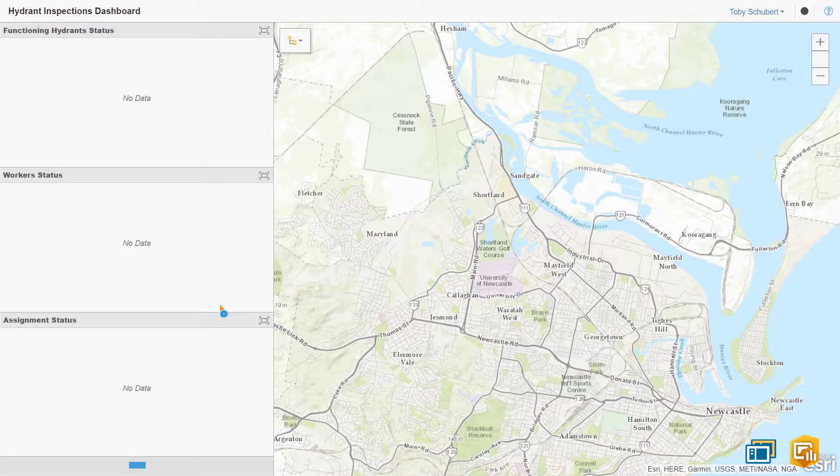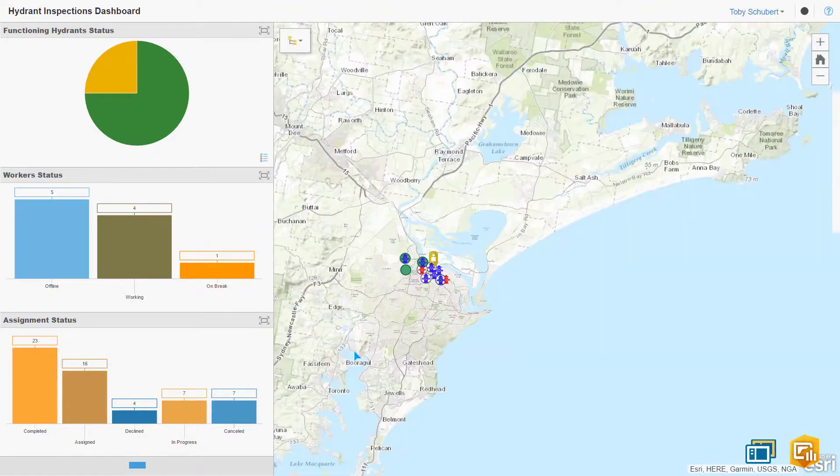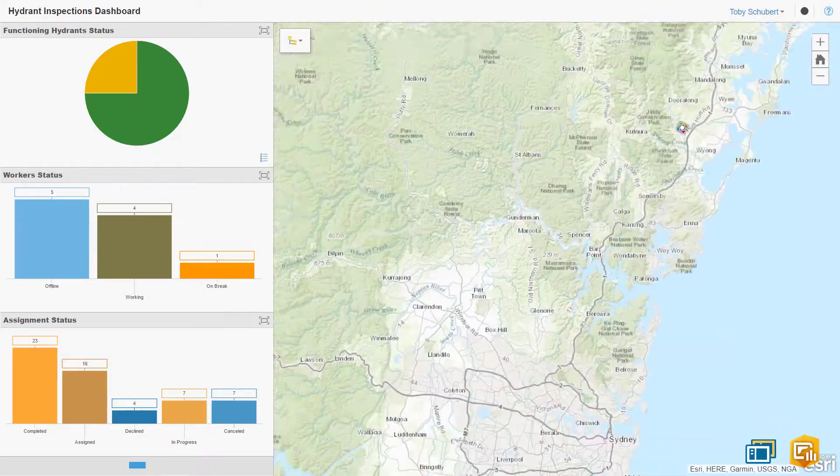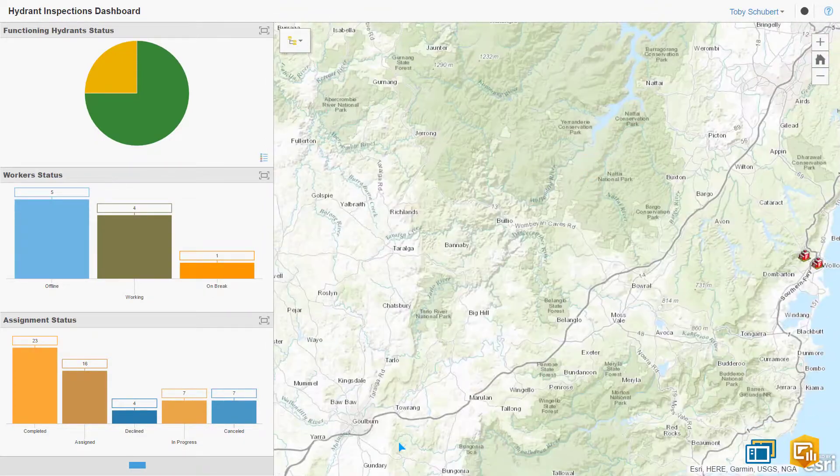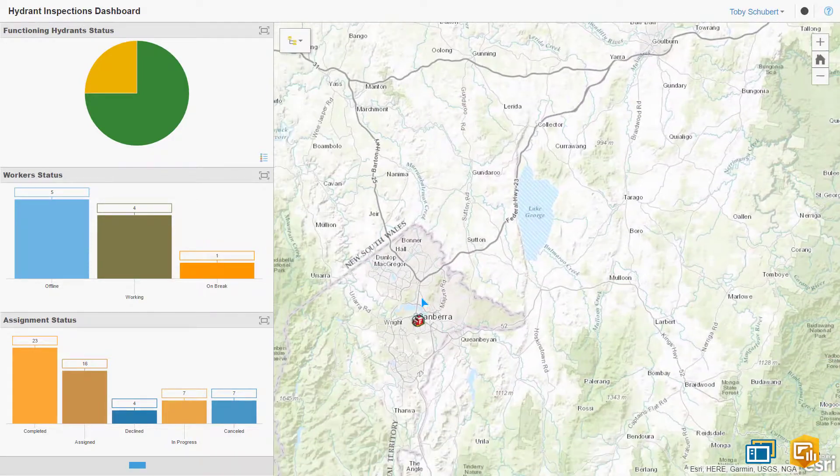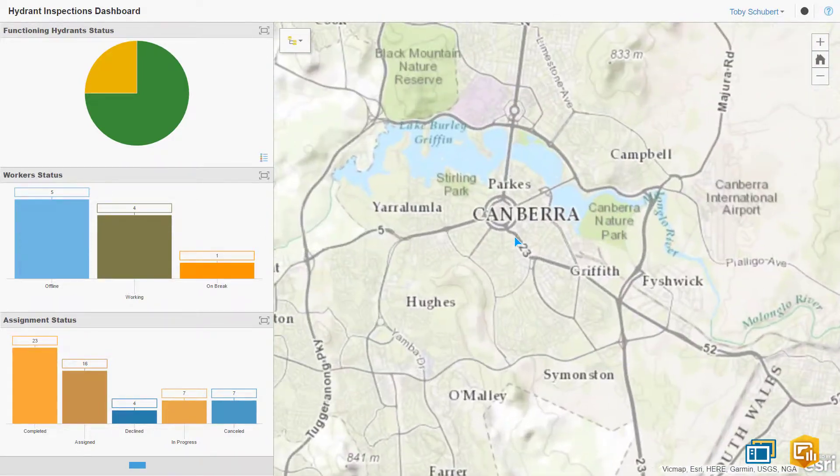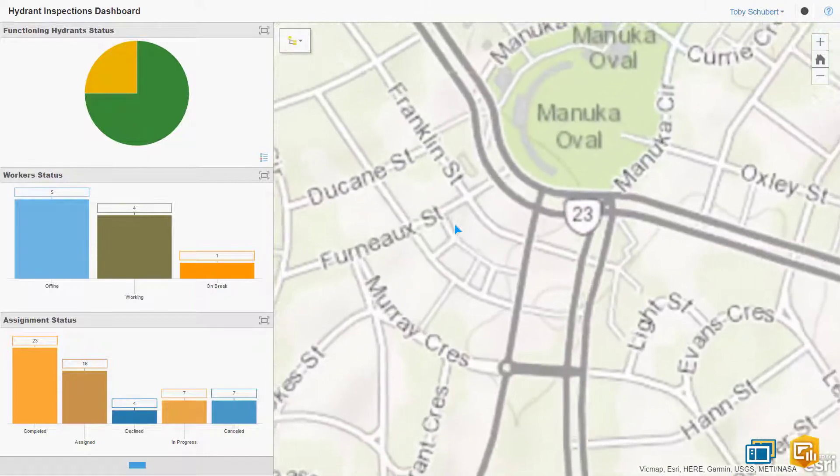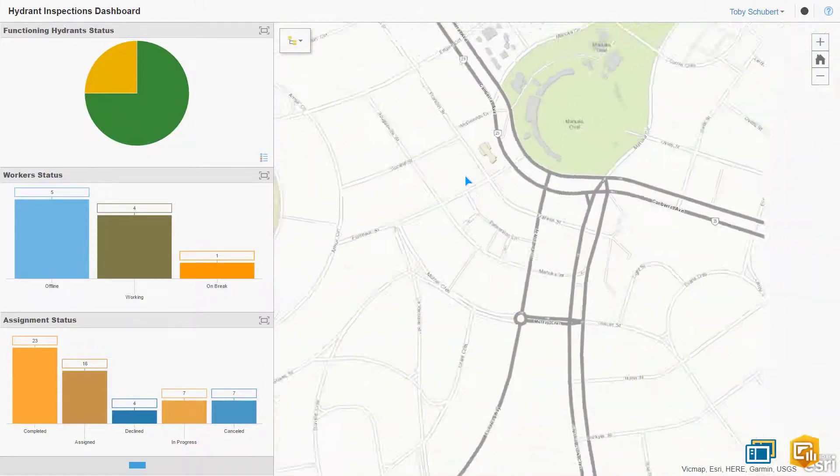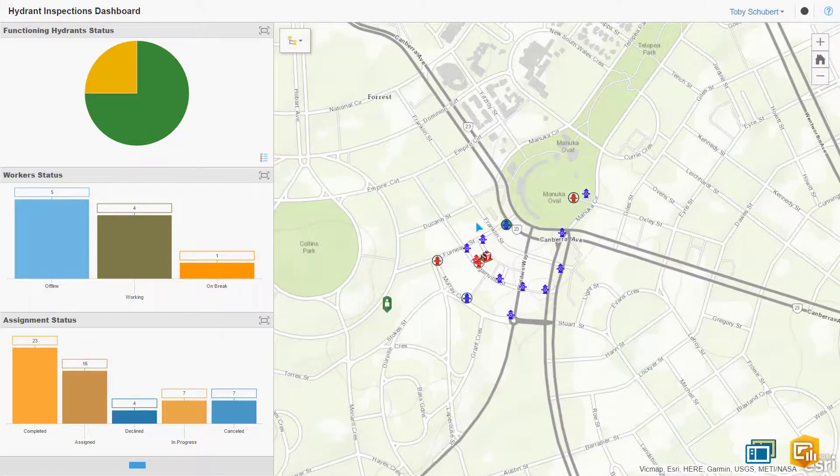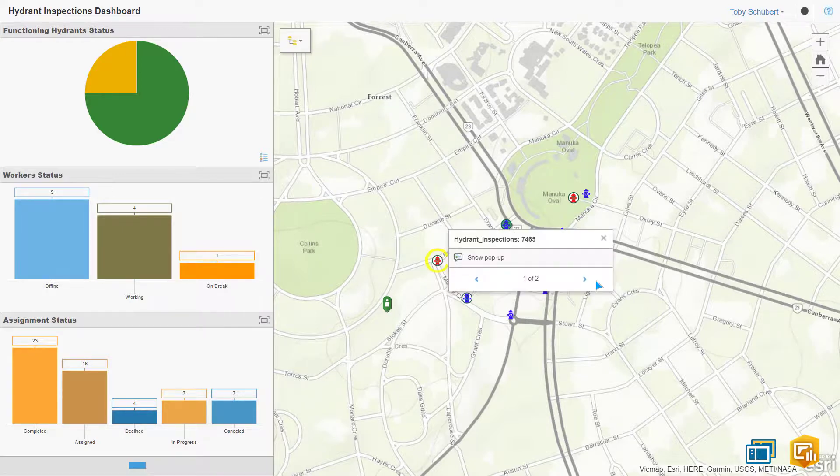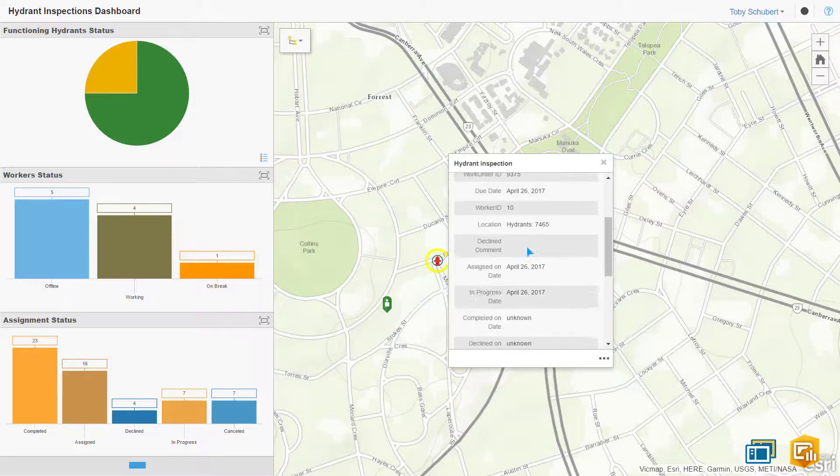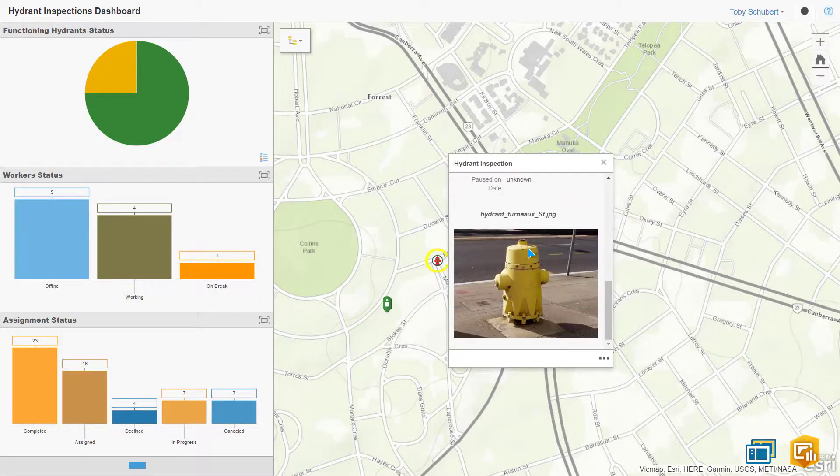In Operations Dashboard I can see the status of my hydrants, workers and assignments. You may also notice that if I click on the broken hydrant the colour has changed from blue to red and I can see the updated survey data. It looks like we need to create a new assignment to fix this hydrant.